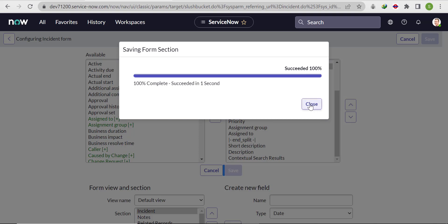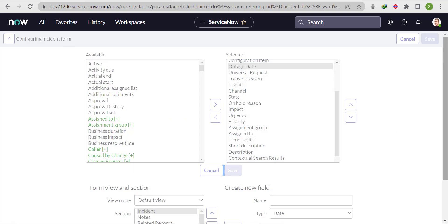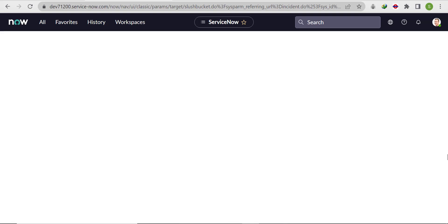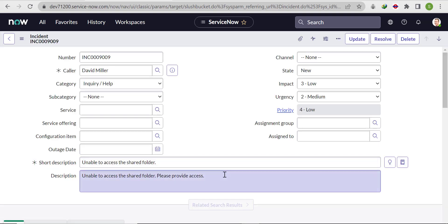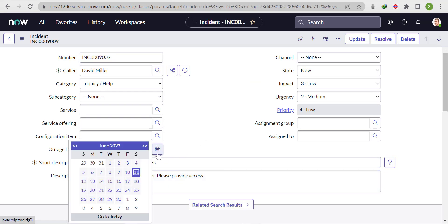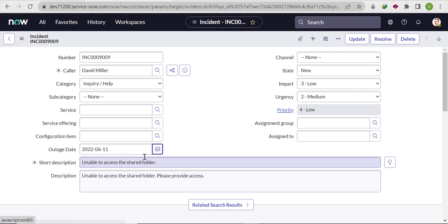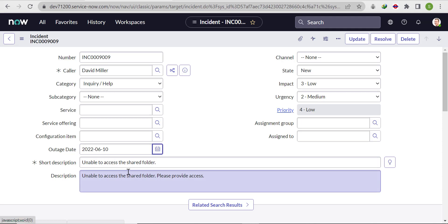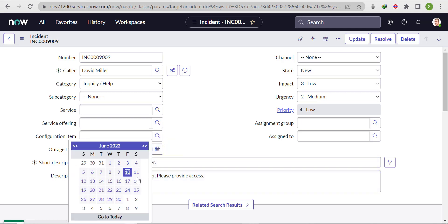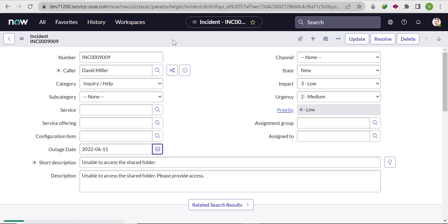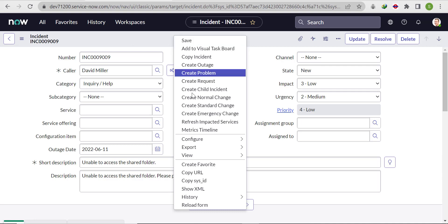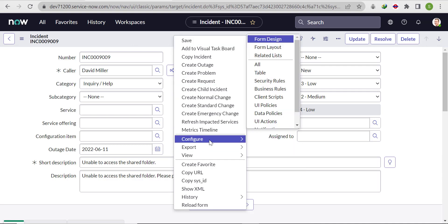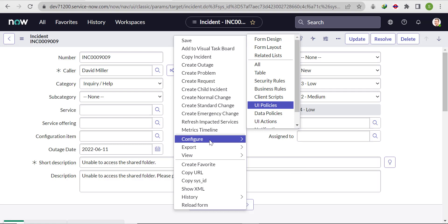Click on close and you will see it's visible here. The requirement is that if today is the 11th and a user tries to select any past date like the 10th, it will throw an error message. But if we select the 11th or 12th, any future date, then it will accept. For that, we'll create a UI policy. Right-click on the header and click on configure, then go to UI policies.